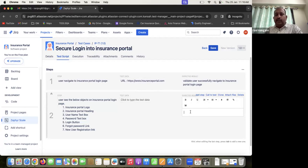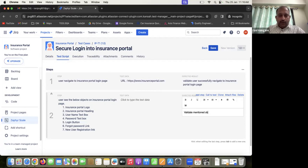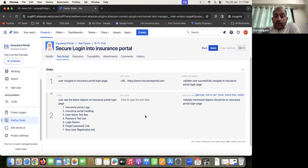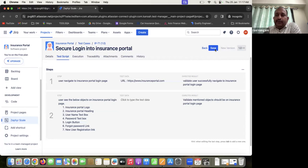The expected result for step two is: 'Validate that the mentioned objects should be on the insurance portal login page.' In this way we develop the test case against the requirement. Now I'm going to save it.